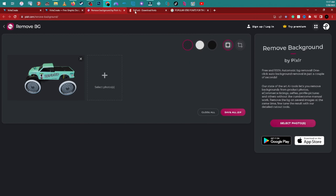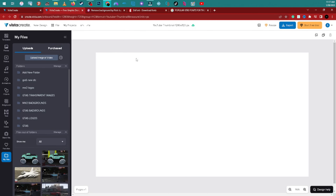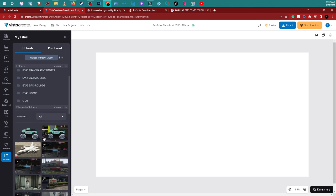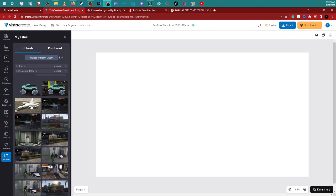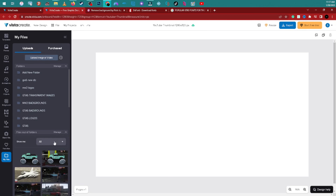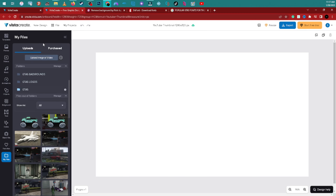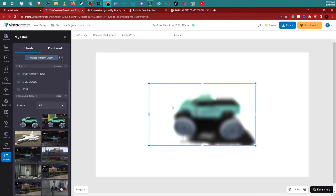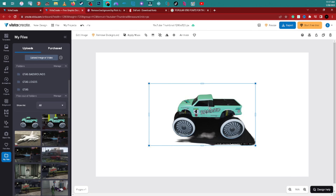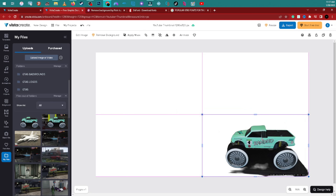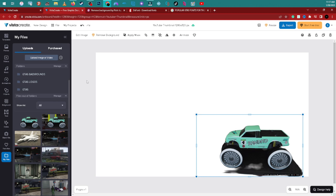Back to Vista Create. We're going to upload an image. Grab a bunch of pictures, bring them over to Vista Create, upload them, and select them from the sidebar. Once you've selected an image, it'll appear on the canvas.